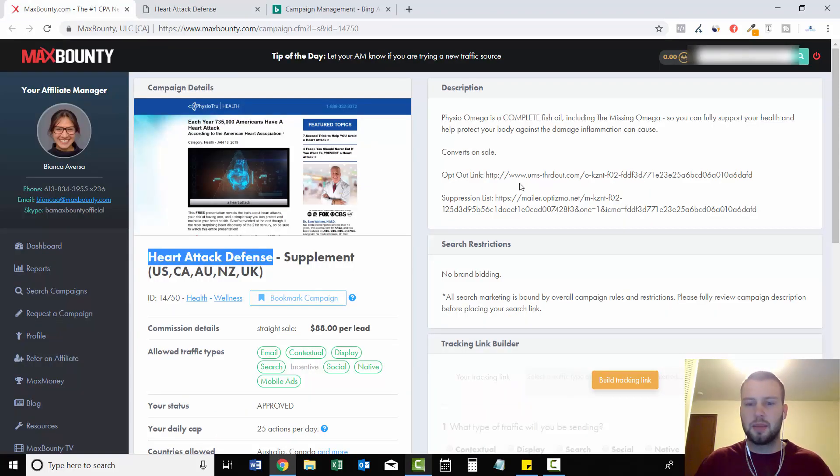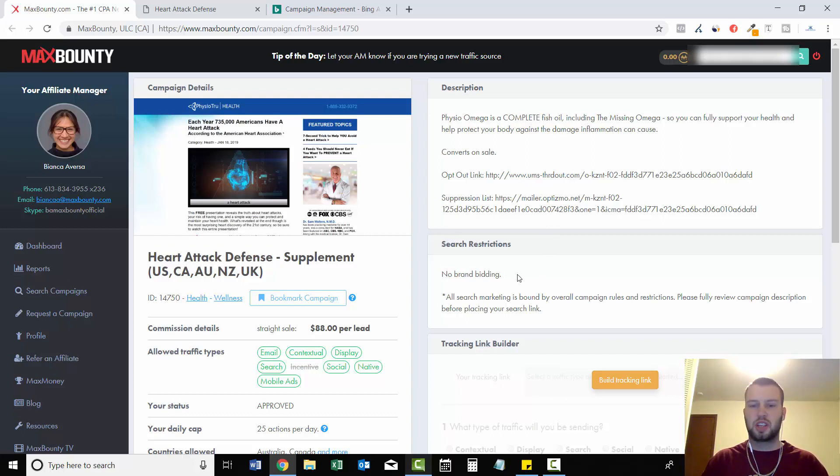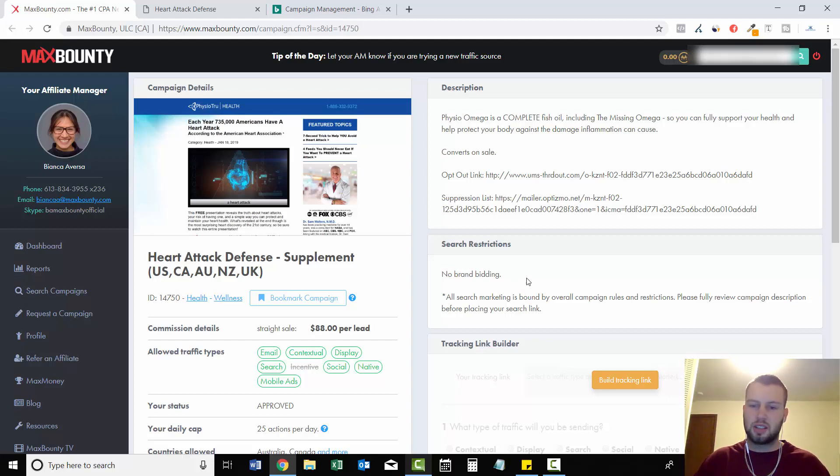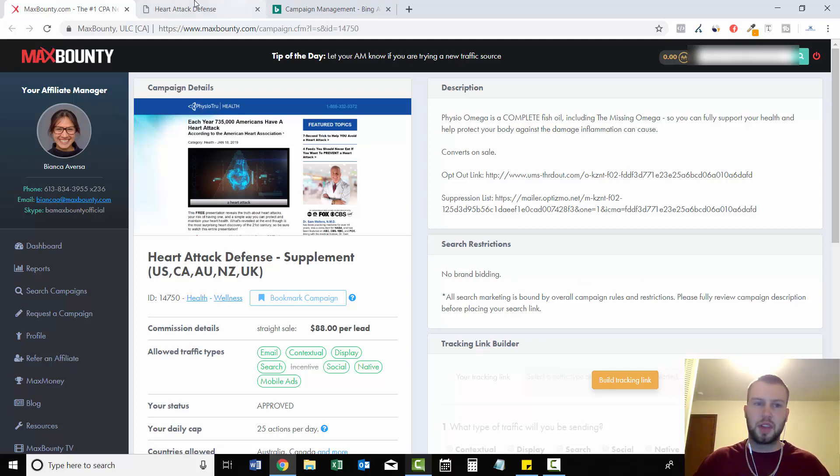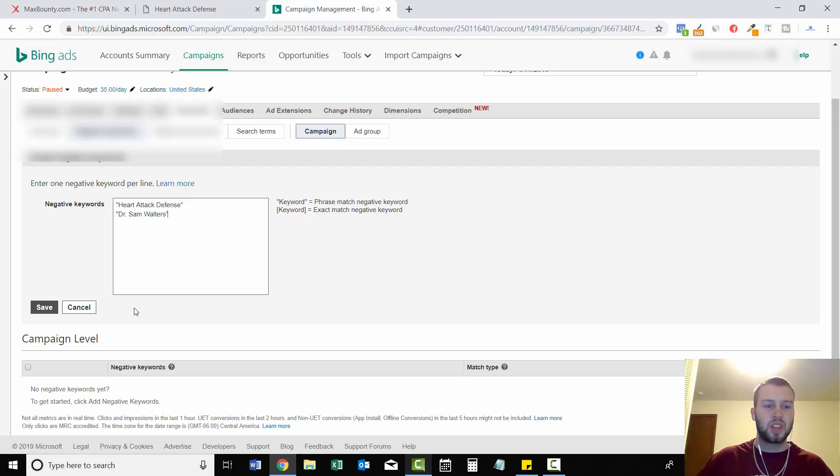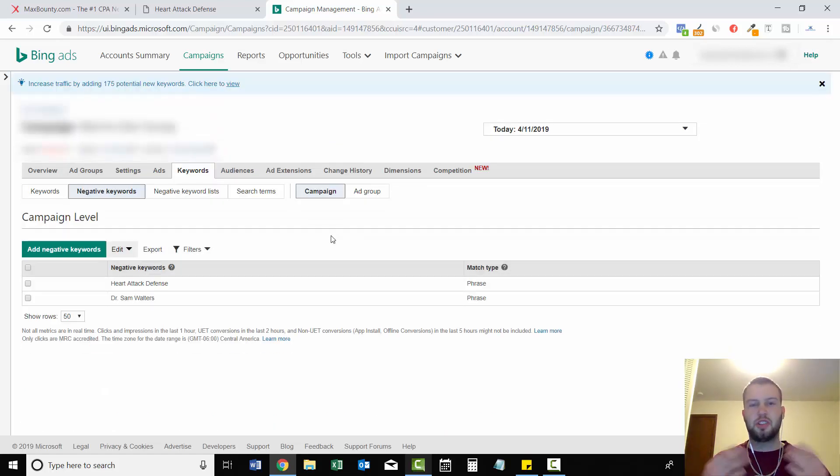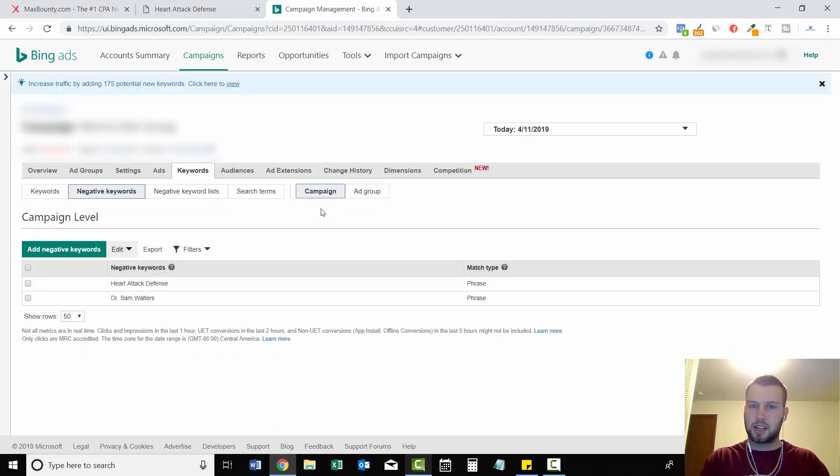And sometimes I'll see the search restrictions, no brand bidding. They'll give you a list of examples like you can't bid on this, this, that. And if that was the case, we'd copy it from there and do the same thing. So once you do that, you can click save and then your ads won't show up for these brand related keywords.